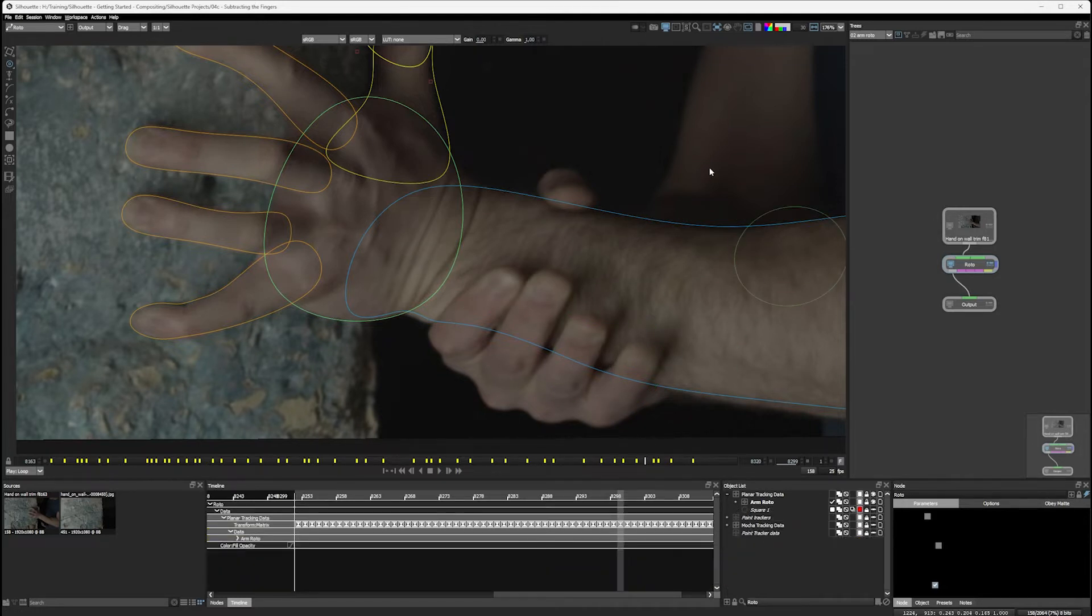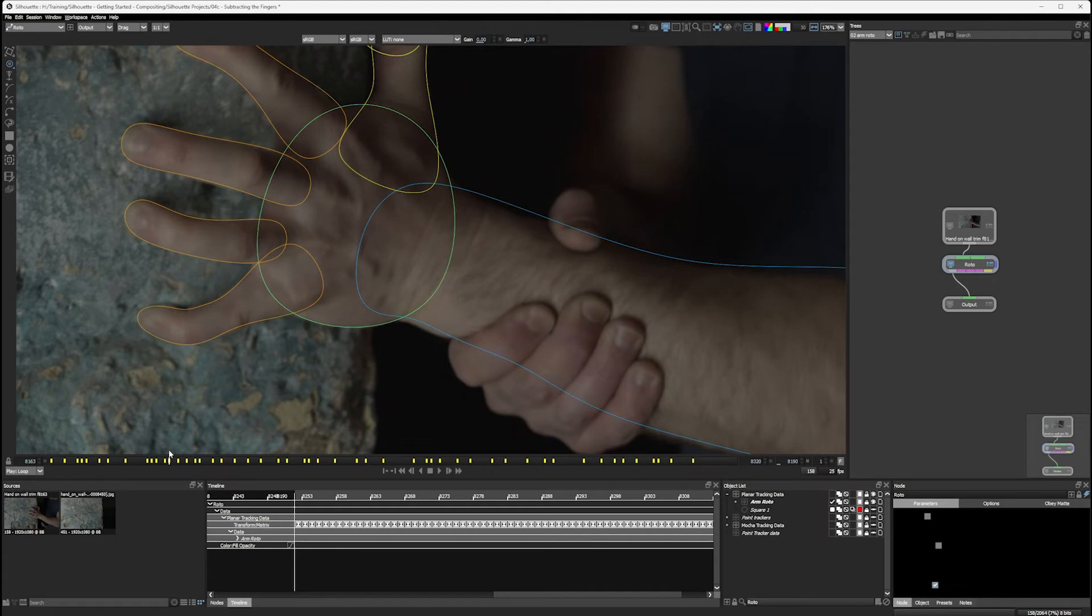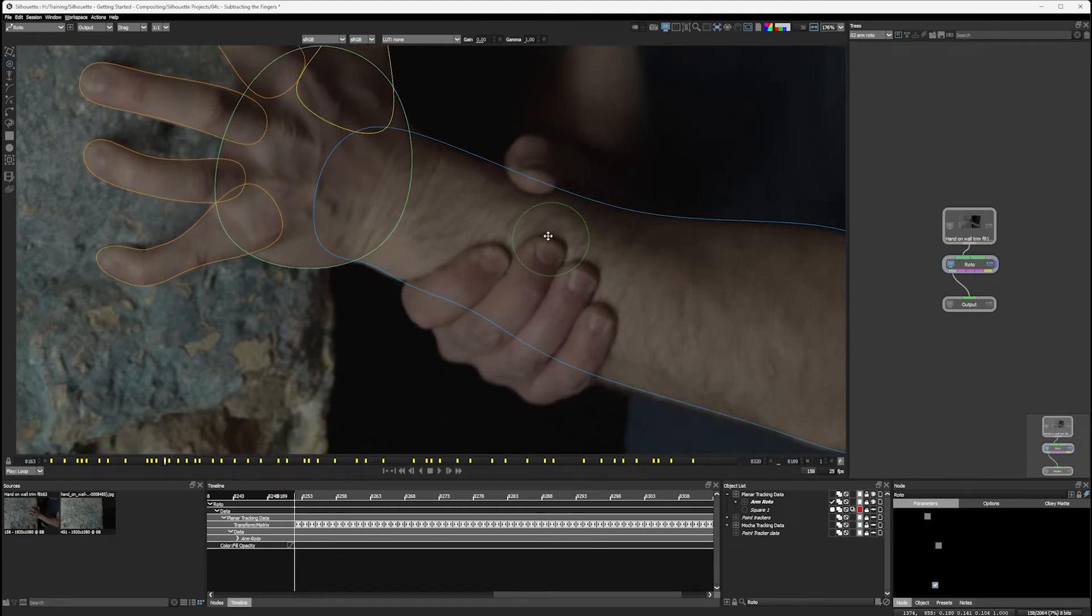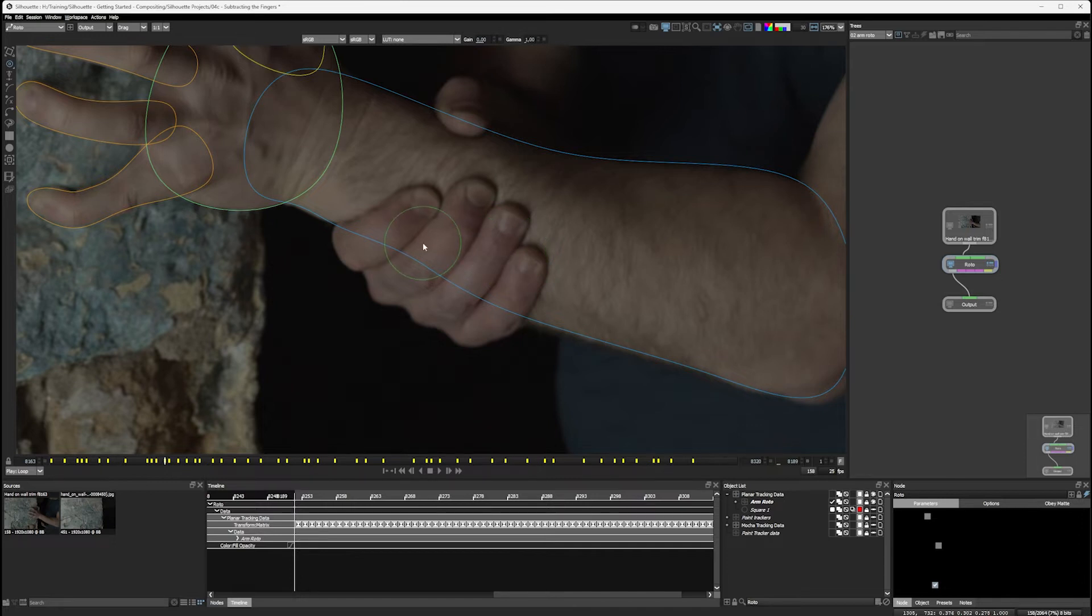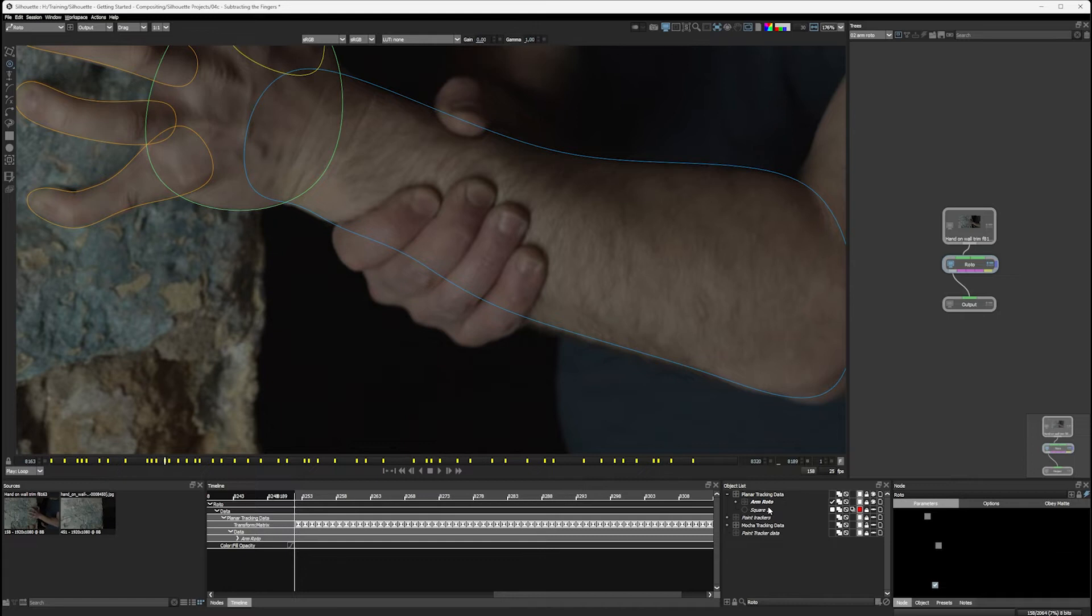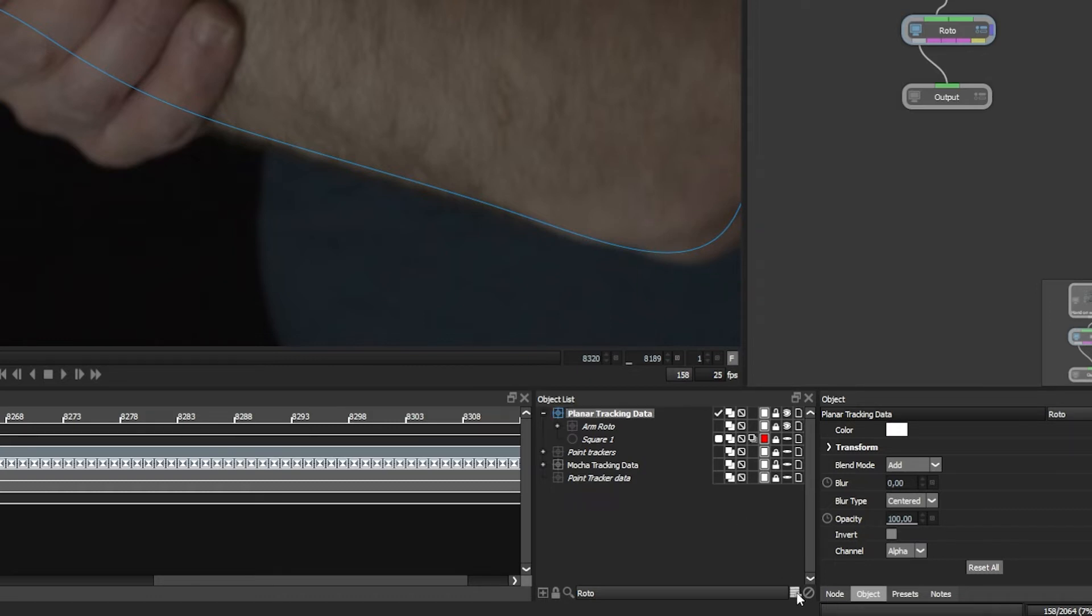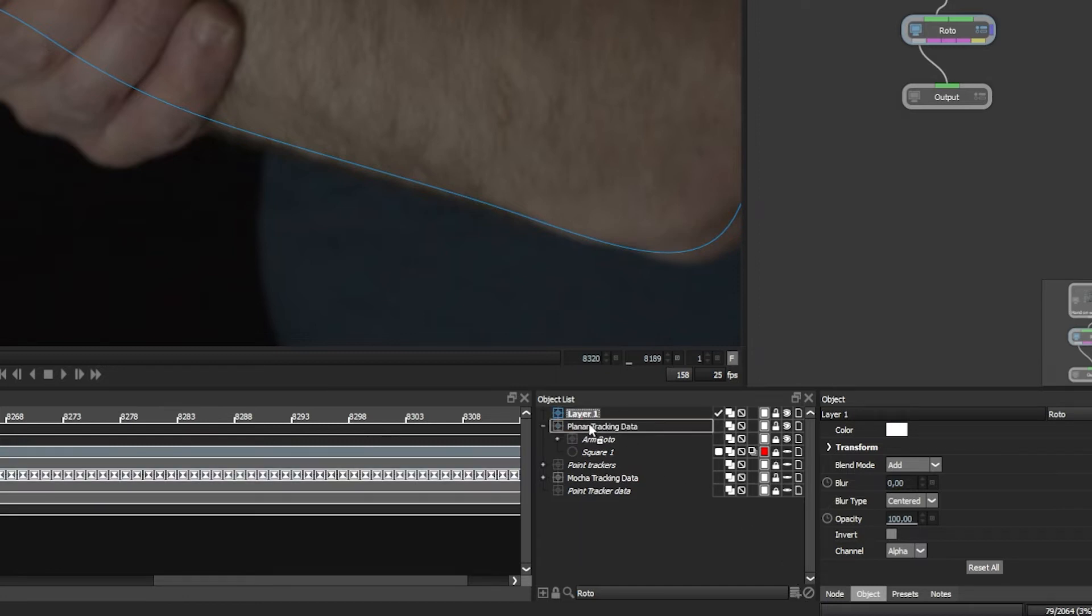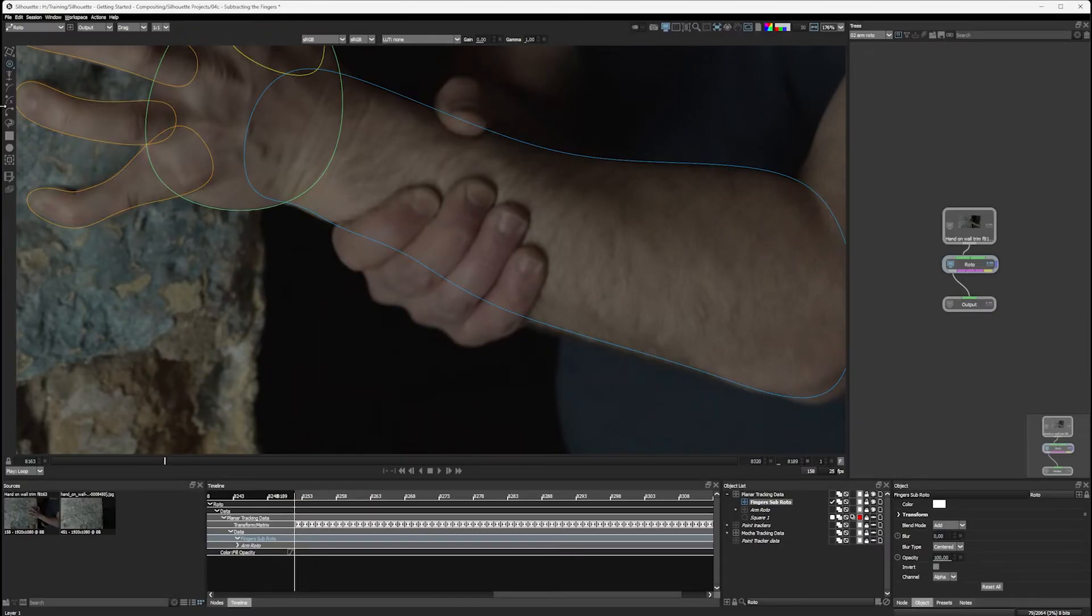All right, let's come to our object list now. I'm done with the arm roto, so let's lock that into place. Let's come to a frame as well where we can see the fingers nicely here, they're nice and sharp, and they give us a good idea of what we're trying to do with these. And let's create a new shape. Before we do that, though, I don't want to have this shape just floating loose. We do need to try to keep a little bit of order in our object list. I also know that I want to make sure that we're still getting the benefits of the planar tracking data that we had before. So I'm going to create a new layer within my planar tracking data layer. And I'll call these fingers subtract roto or fingers sub roto because that's what we're going to do with them later.